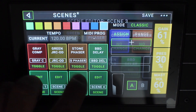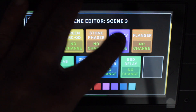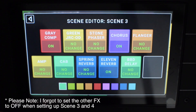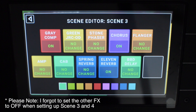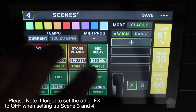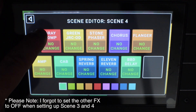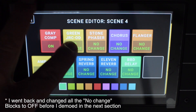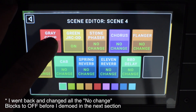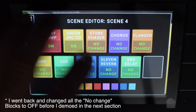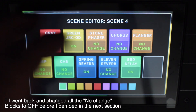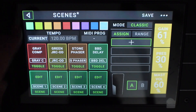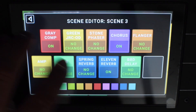For scene three, I'm going to just add the chorus and the compressor and maybe the reverb. And then for scene four, I'm going to just add the compressor, the overdrive, the reverb, and the delay. And the amps will be set to on.